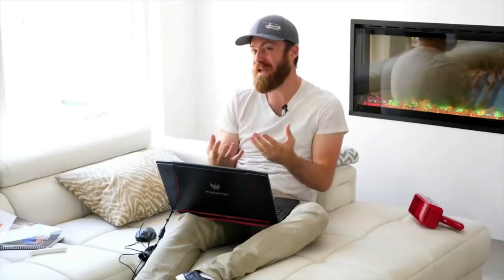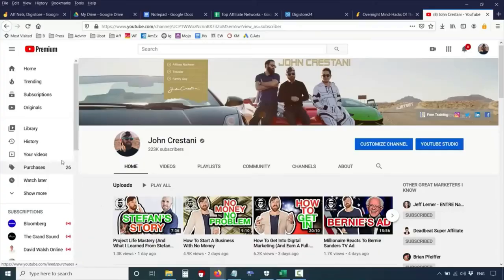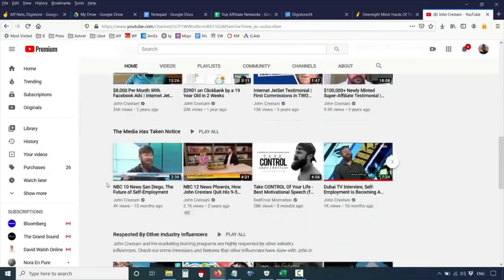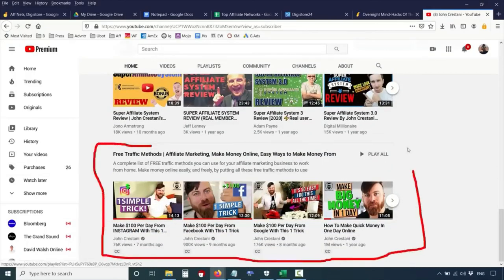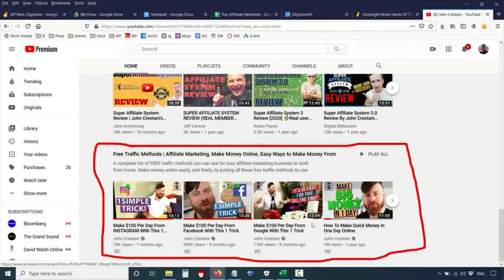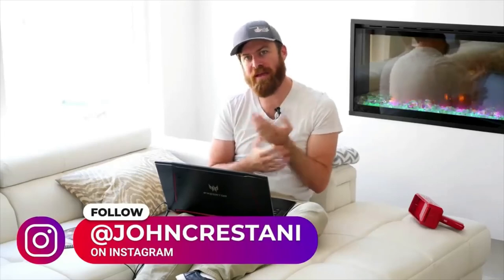Make sure you subscribe to this channel, hit the like button, and comment to let me know if this is helpful. For free traffic, go to my home page where it says 'Free Traffic Methods.' There's a bunch of videos showing you how to get traffic to your affiliate link and how to get people to click who are actually interested in buying. The methods covered include Google, Facebook, Instagram, YouTube, and TikTok.